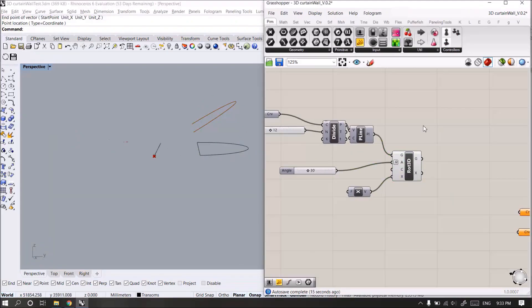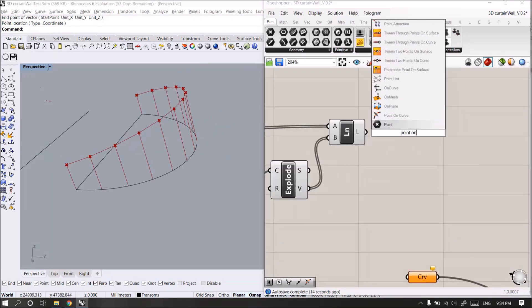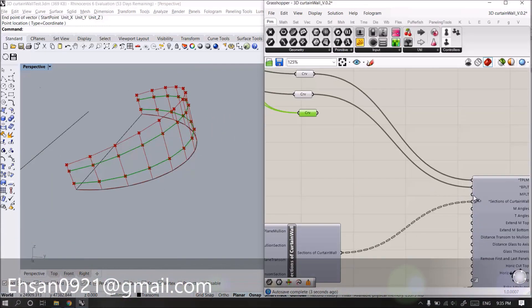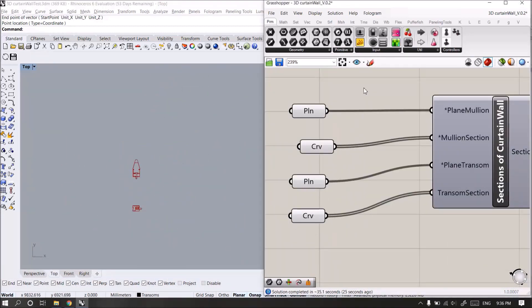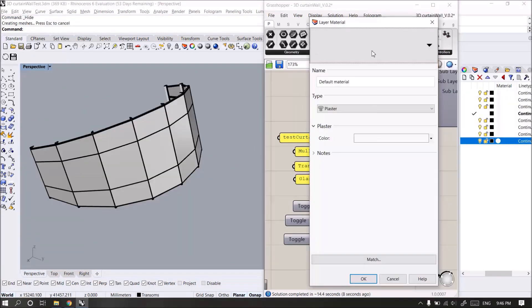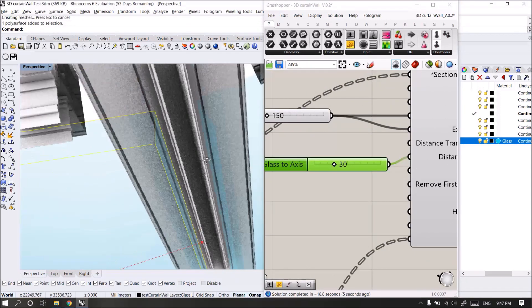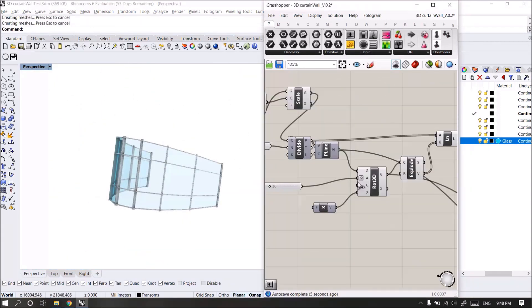Instead, you design an algorithm that draws and modifies many objects at the same time. Imagine you are designing a 3D curtain wall system — all you need is to design one algorithm for one panel, and the algorithm can make a 3D panel for the whole facade regardless of the size or shape. You can design your algorithm to accommodate different sizes and shapes.